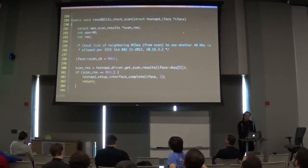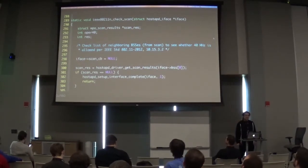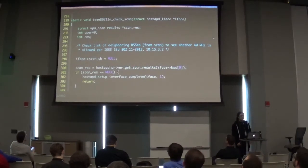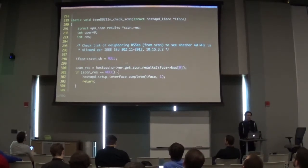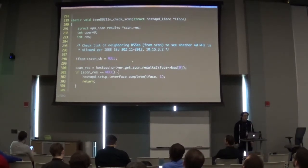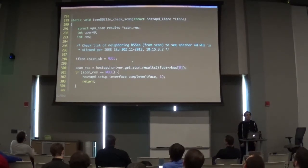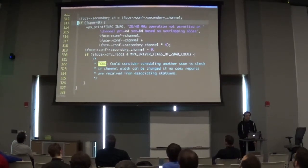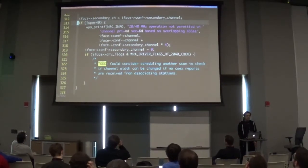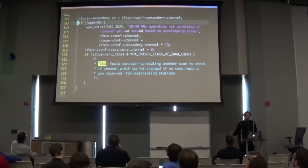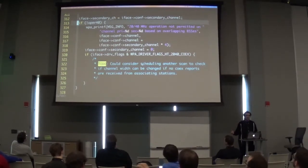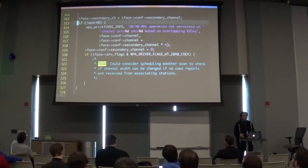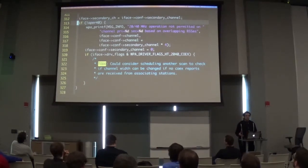There's this interesting function called ieee80211_check_scan. There's a comment that says 'check list of neighboring BSSs from scan to see whether 40 megahertz is allowed per IEEE standard.' And if you scroll down in that function, there's an if statement: depending on the result, you may end up moving to a different channel due to the presence of a neighboring access point using the same channel you're trying to create yours on.